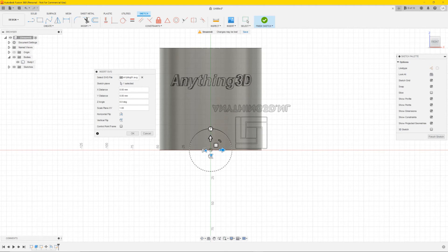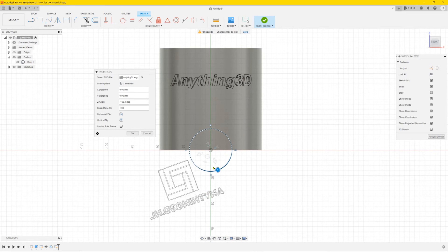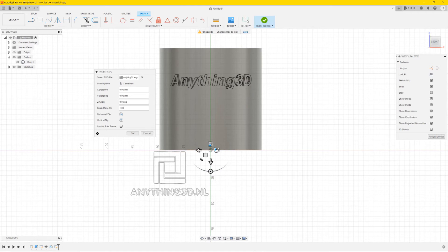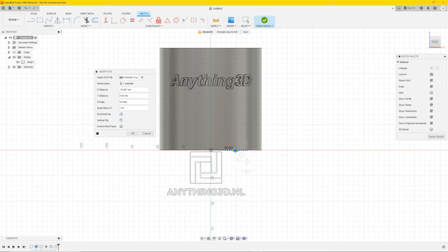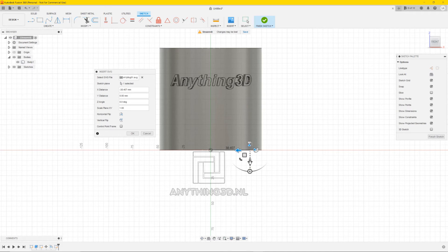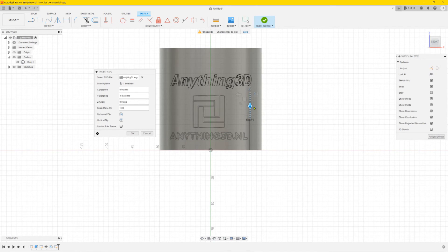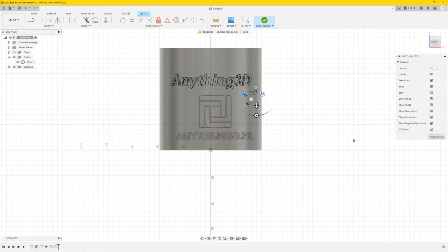You have to turn it around and flip it like this. We want it in the middle of the cylinder. Do something like this, a bit upwards. I think this is just fine. Press OK and finish the sketch.